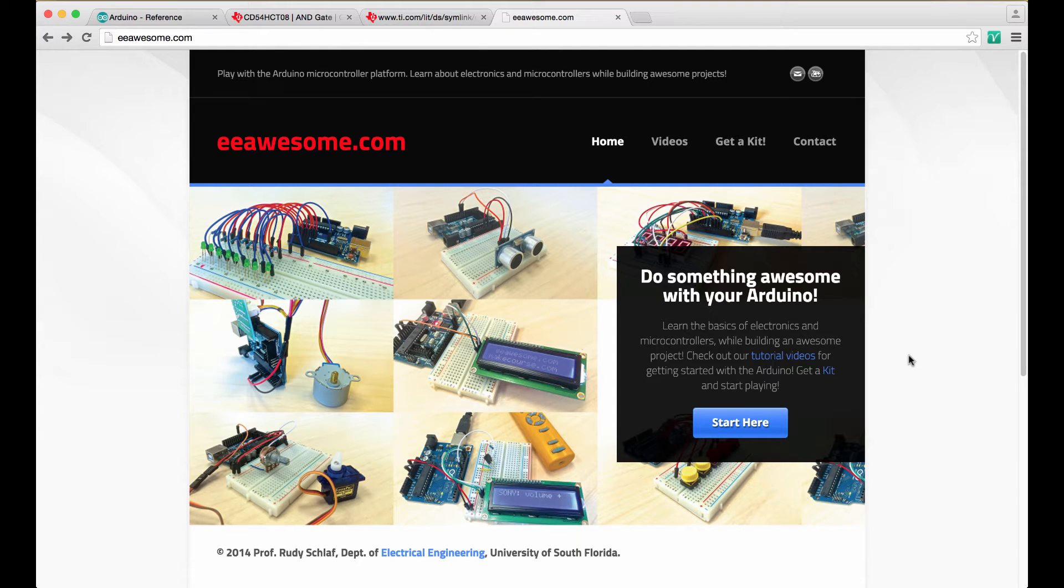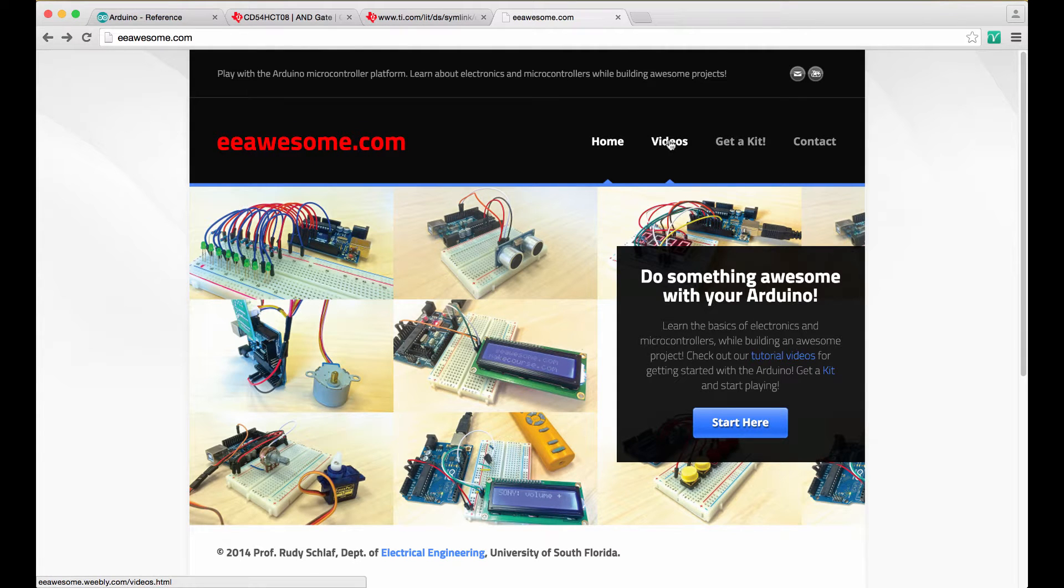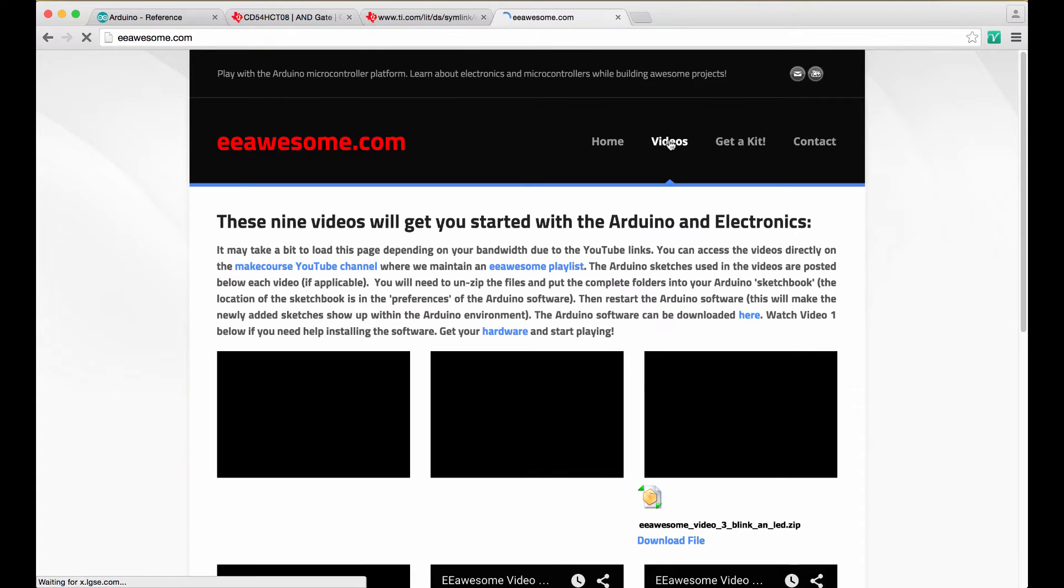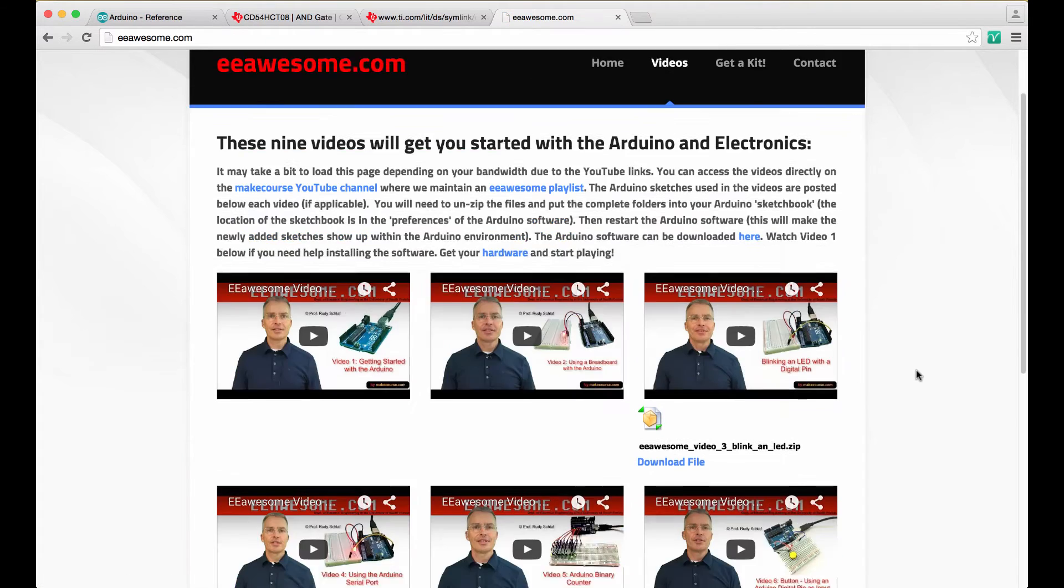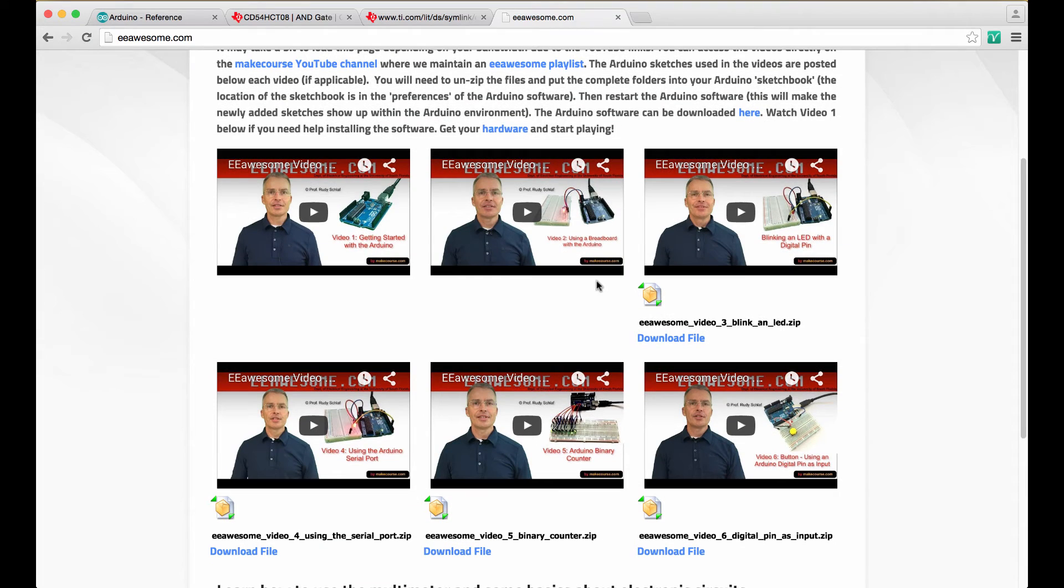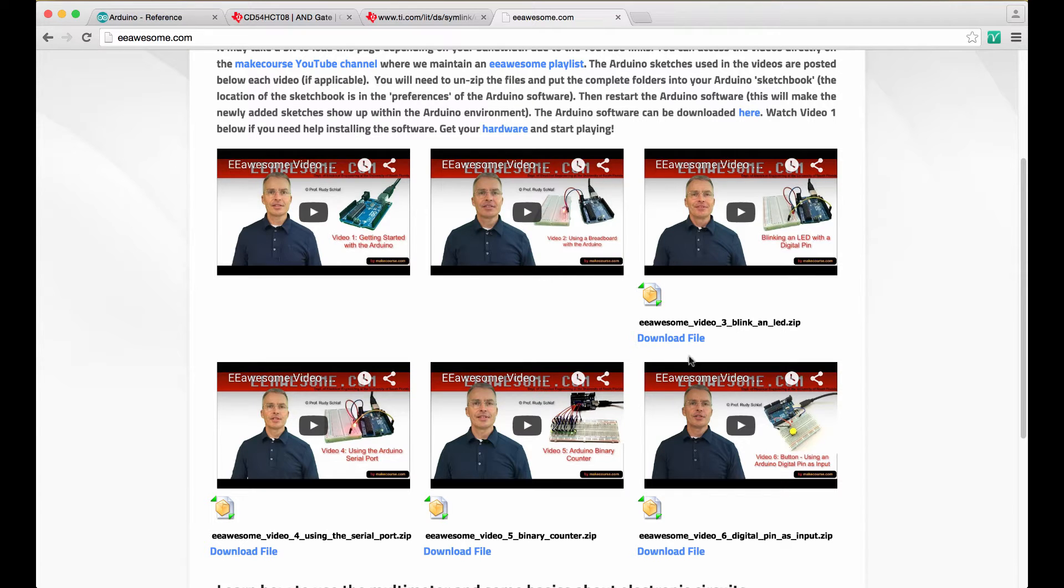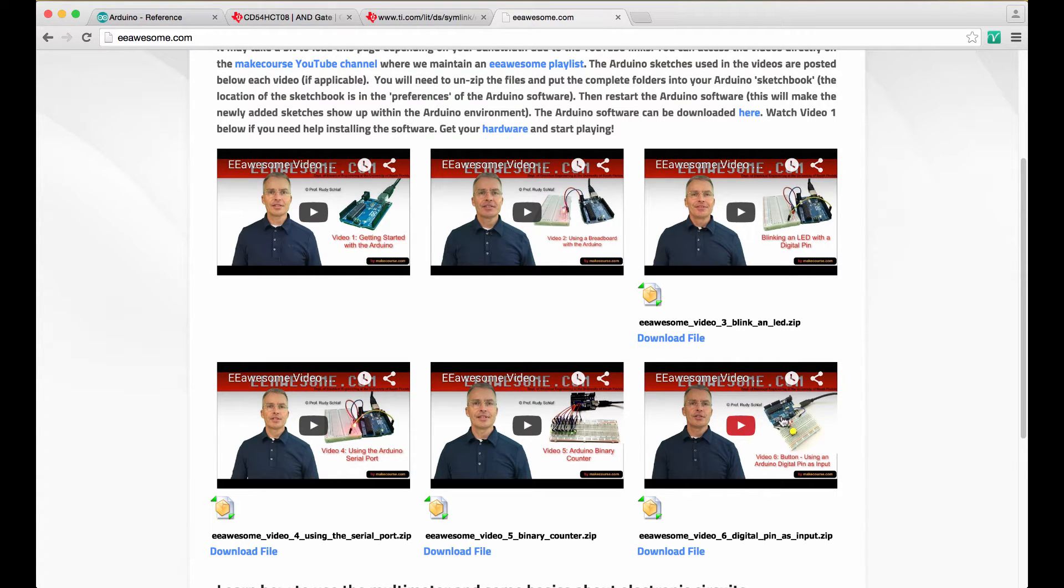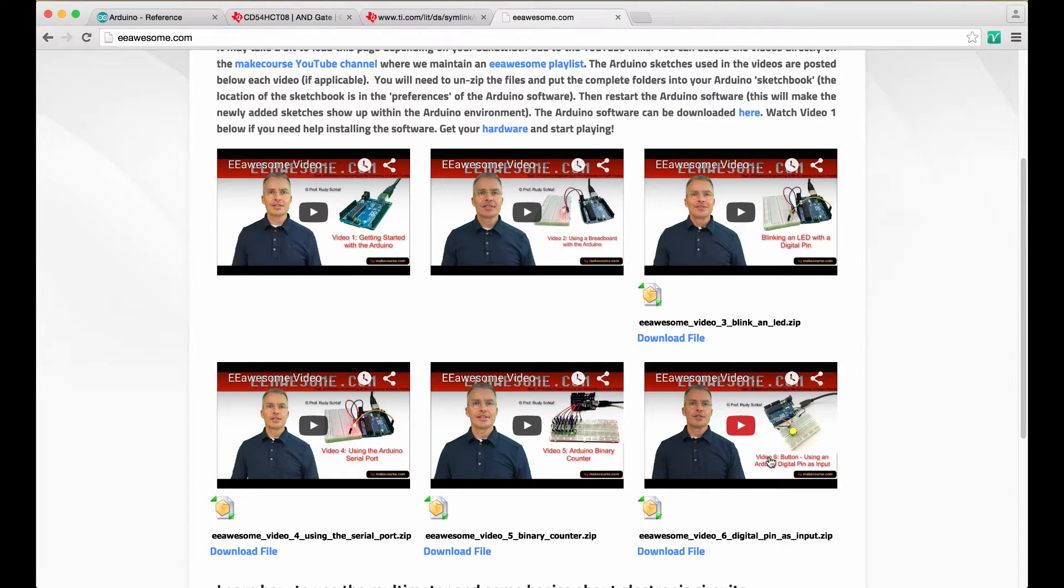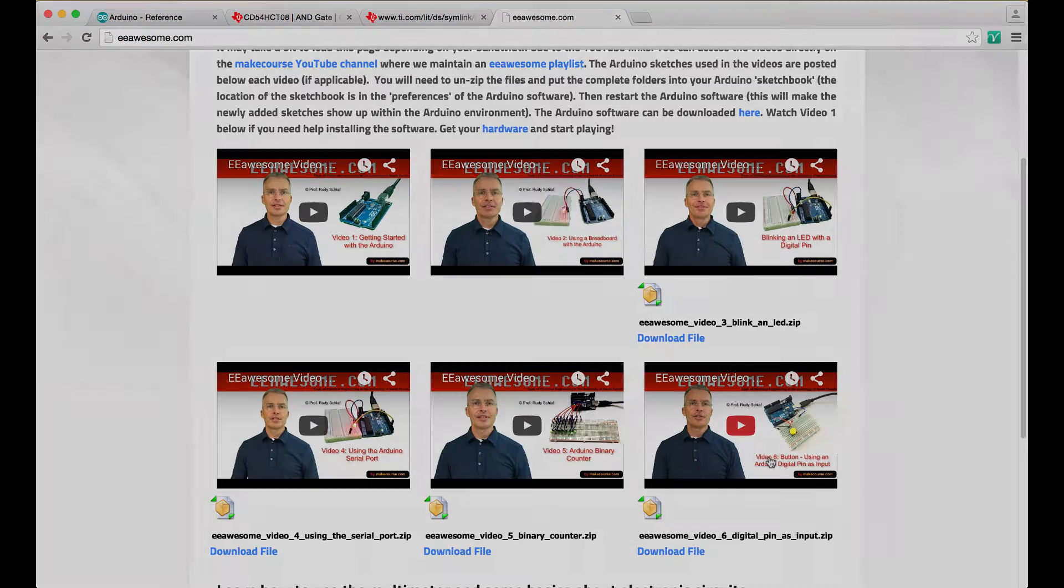If that's a mystery to you, please go to eAwesome and click on the Videos tab and here you will find my six introductory videos that get you started with the Arduino. You need to be able to hook up a button and an LED to the Arduino and this is shown in video number six. Please watch these videos and then you're ready to do this tutorial.